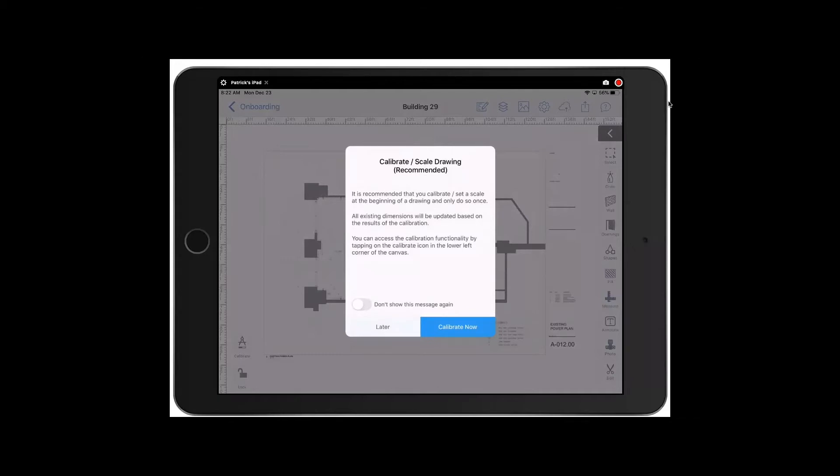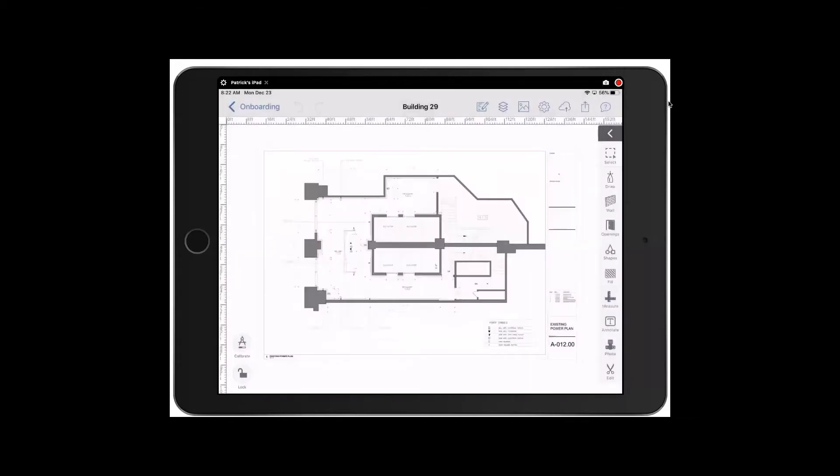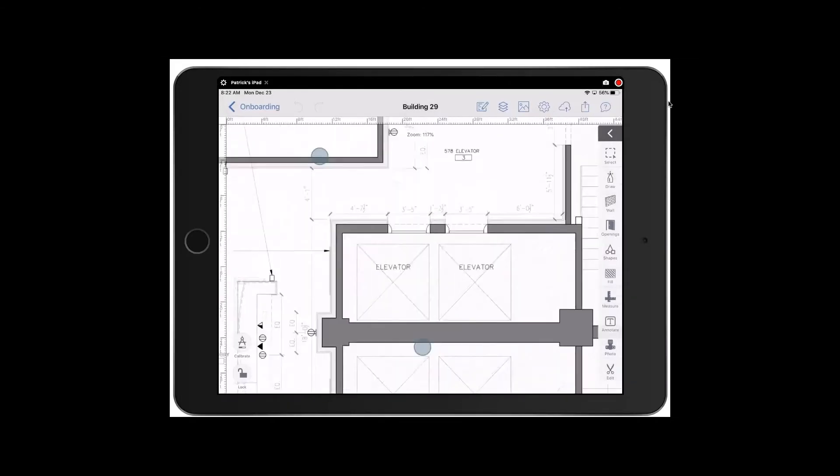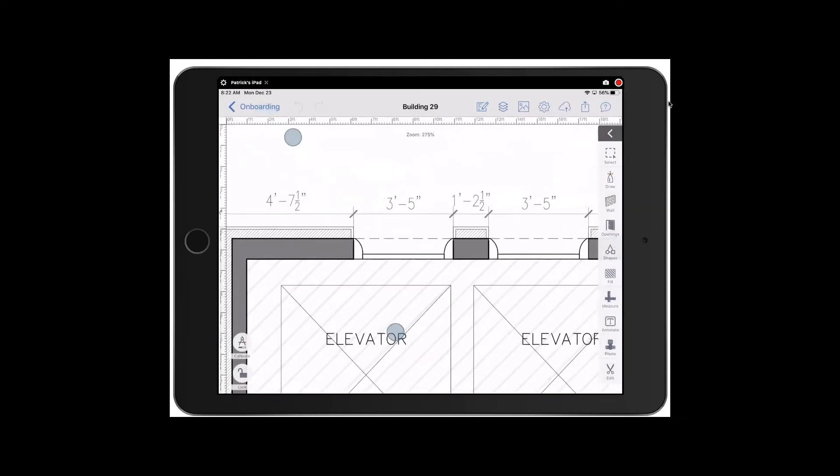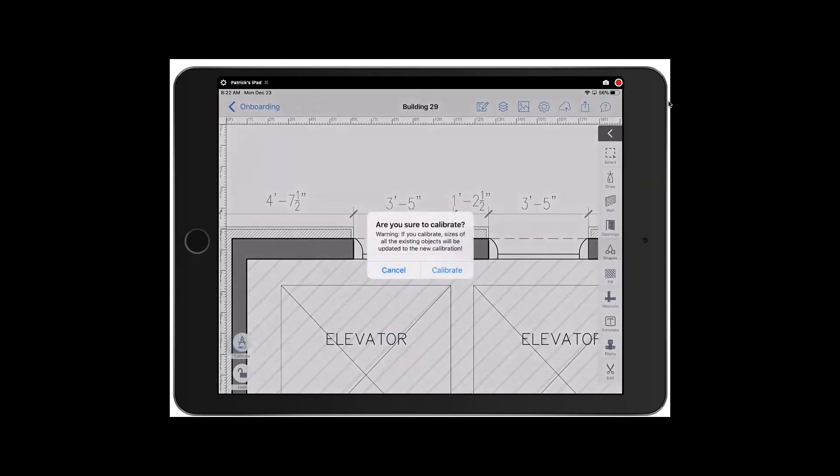I'm going to pick later here to show you how you can access it straight from the app itself. What I'm going to do is zoom in, find a measurement, come to the lower left and tap on the calibrate button.